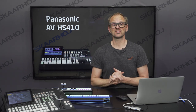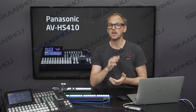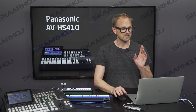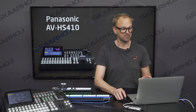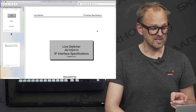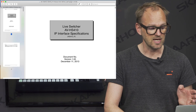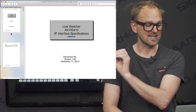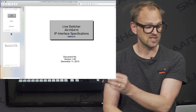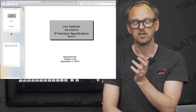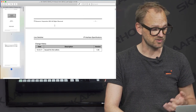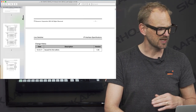The Panasonic switcher doesn't give us control of everything, but a lot of useful things are available to us. If we first look at what the basis of this is, I'll briefly take a look at the protocol document we have followed. It is this one from Panasonic, and what you need to notice is that the switcher has to have an extension called HS410_IF, and if it has that then we can connect to it. Of course the IP address and everything has to be set up correctly.